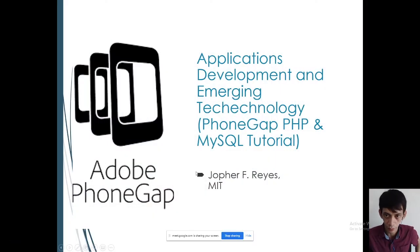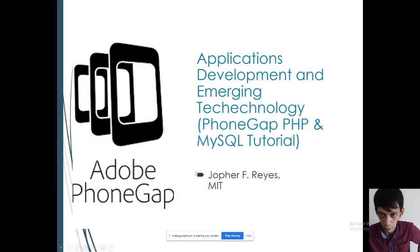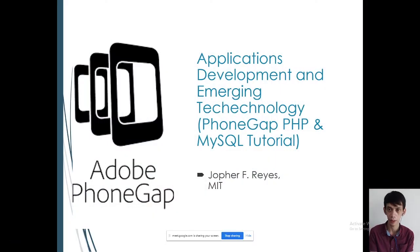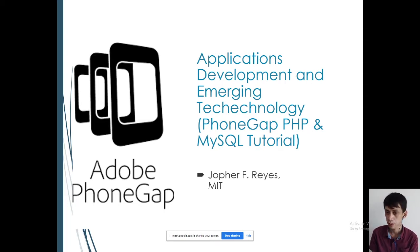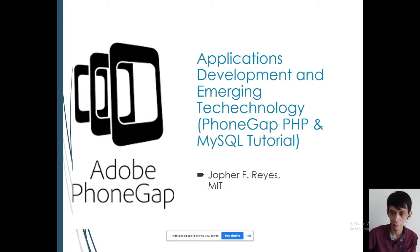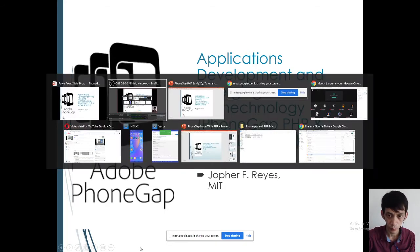Good morning class and welcome to our subject Application Development and Emerging Technology. Our topic for today is about PhoneGap, PHP, and MySQL. Before we continue, let's have an attendance.